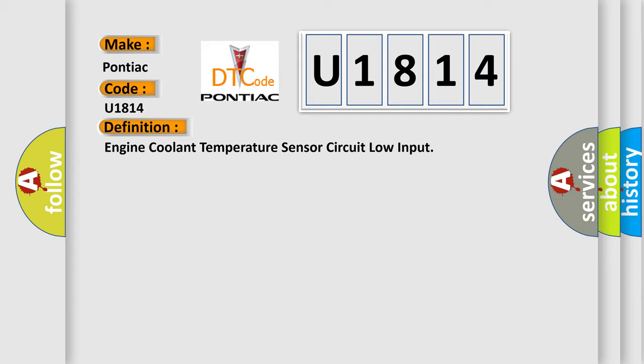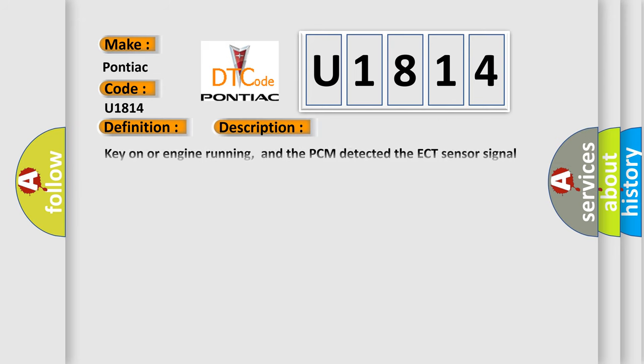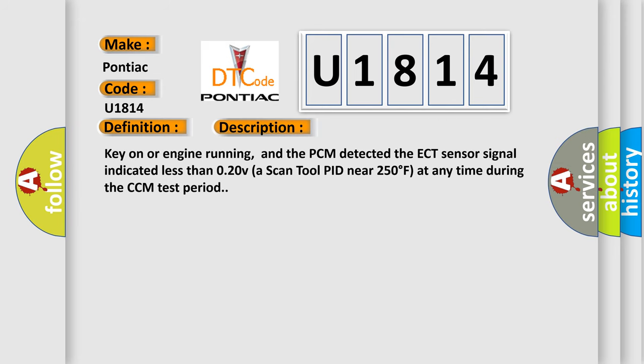And now this is a short description of this DTC code. Key on or engine running, and the PCM detected the ECT sensor signal indicated less than 0.20 volts. A scan tool appeared near 250 degrees Fahrenheit at any time during the CCM test period.